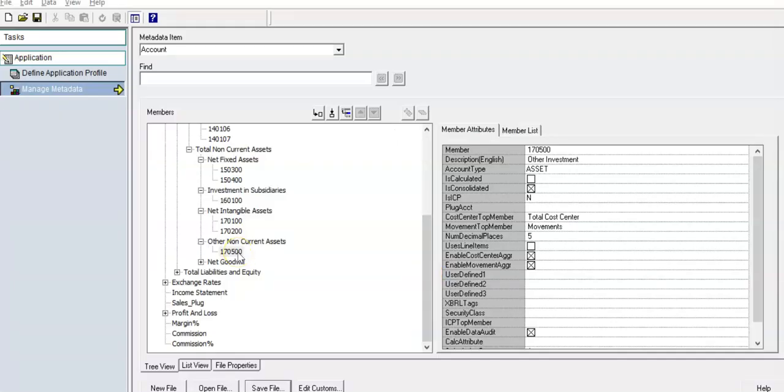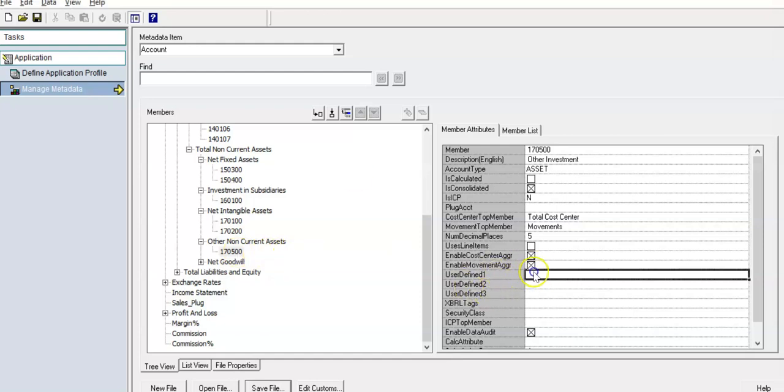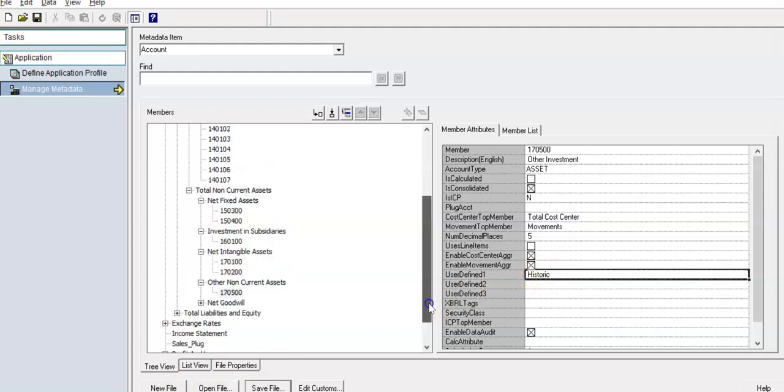For accounts which you want to translate using historic rates, you can make use of user-defined properties. For user-defined one, I want to enter 'Historic'. It doesn't need to be the exact same name—you can use 'Historic Account' or whatever name is convenient.